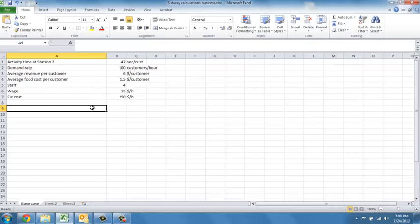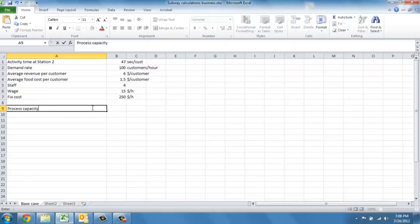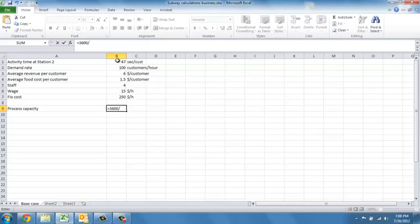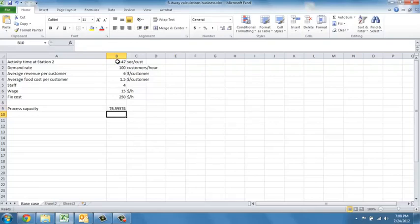How much profits will we make? Let's start computing the top line. For this, first of all, we need to compute our process capacity. Since there are 3600 seconds in the hour, we know that our capacity is driven by the bottleneck and corresponds to 76 sandwiches or customers served.